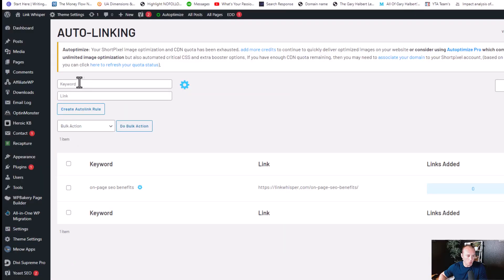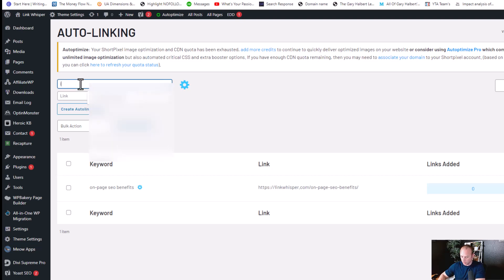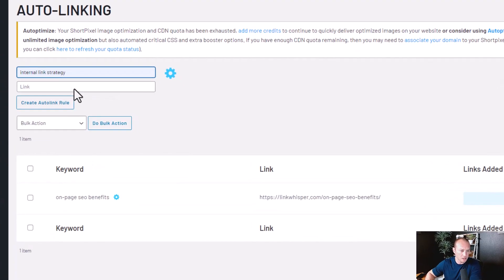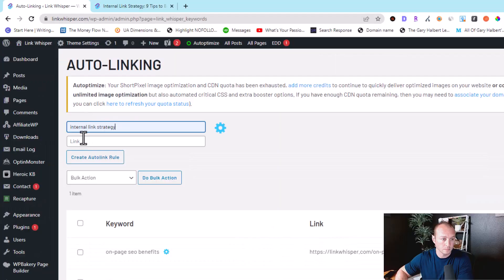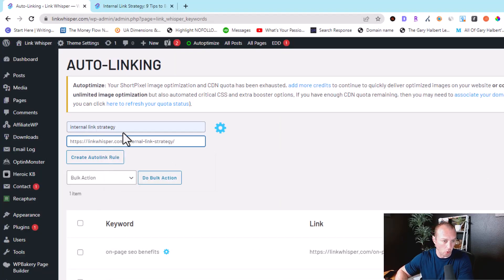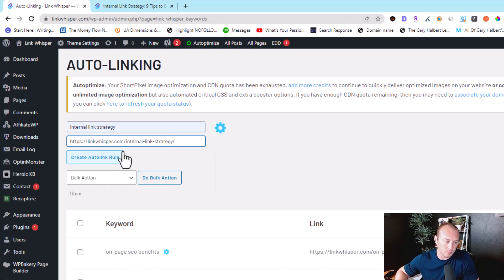And then here we're going to put in a keyword, which I'm going to use internal link strategy. And then you can just copy and paste your URL in here. And then you can create the auto-linking rule.